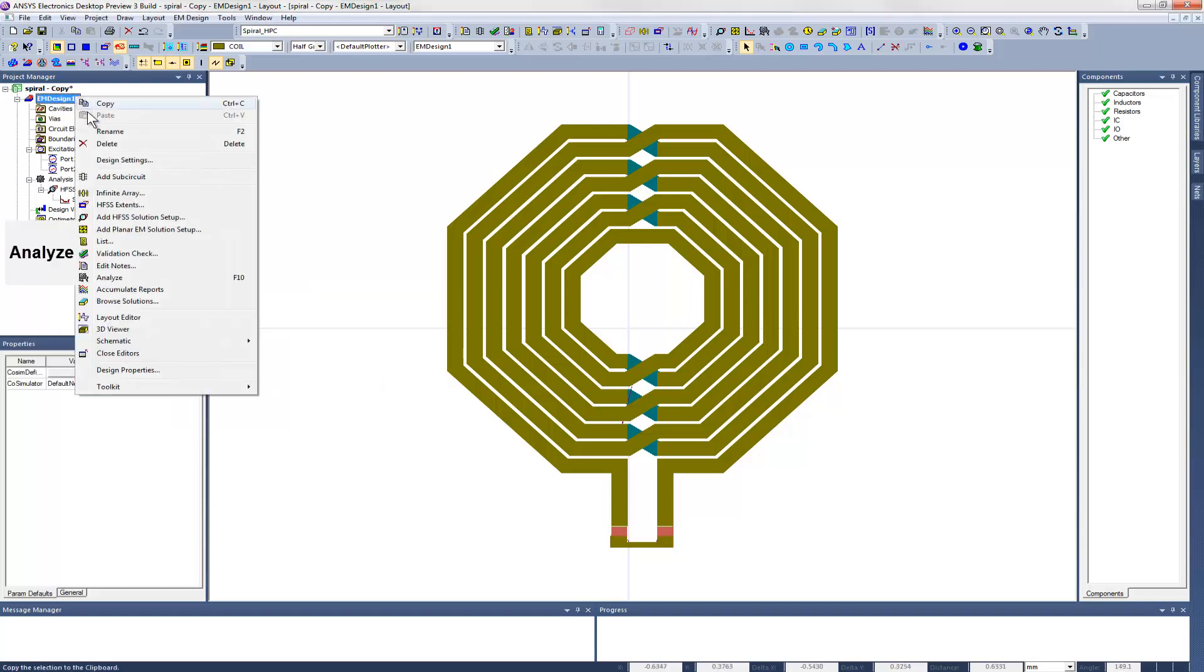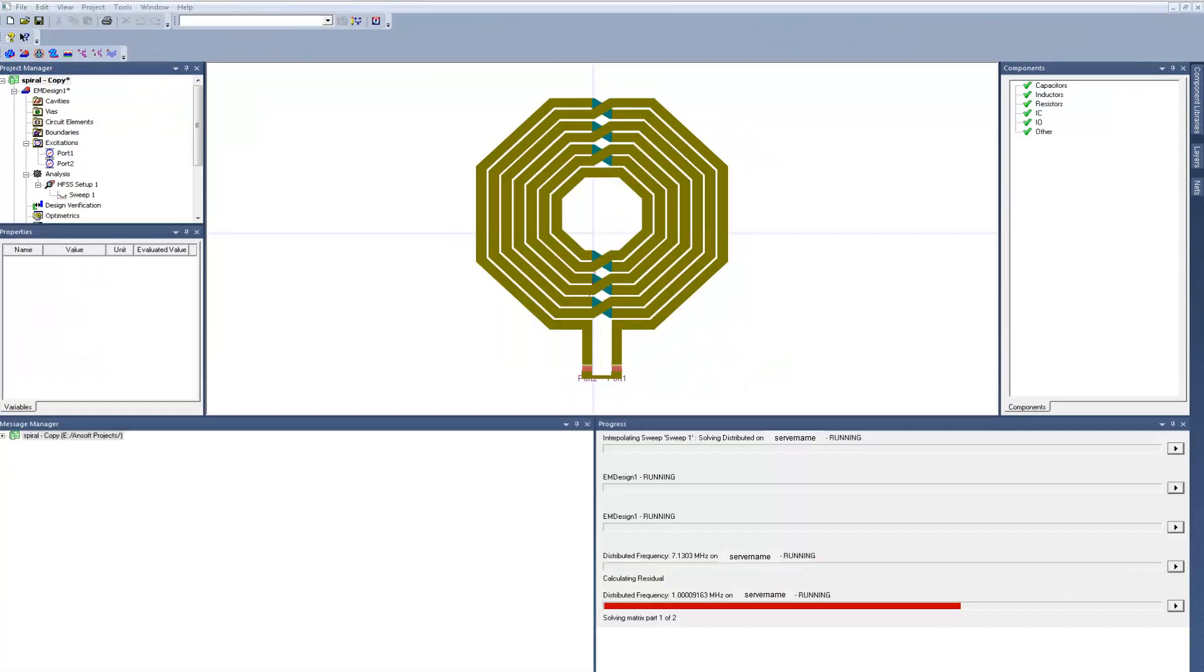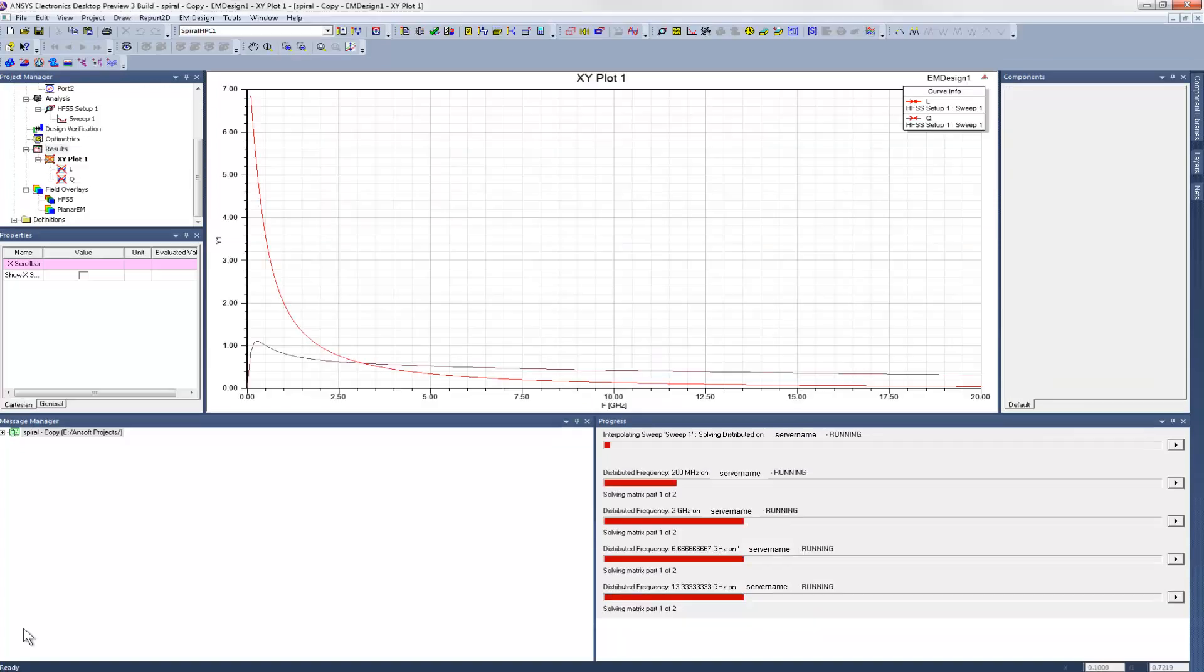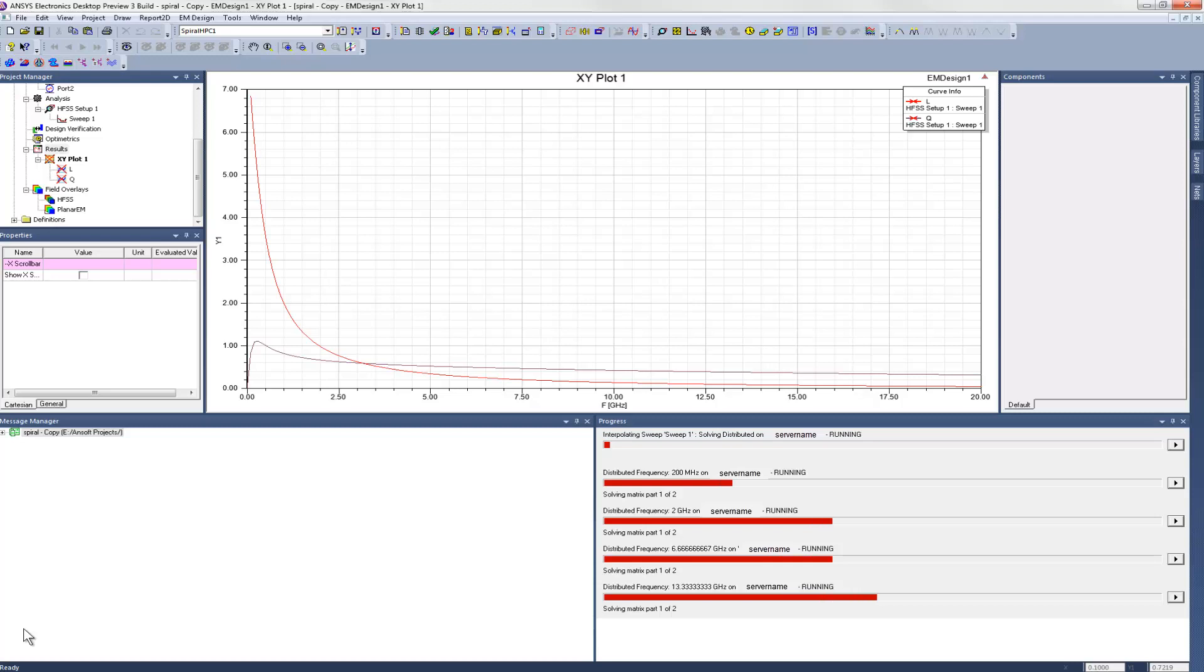Then we invoke the solver. We had set up an HPC analysis earlier, so we see different progress bars for each task that's currently running. These tasks are solving at different frequency points in the sweep we defined. You can also see the report that we created earlier. It's showing a snapshot of the frequency sweep solution, based on the frequency points that we have solved for so far.